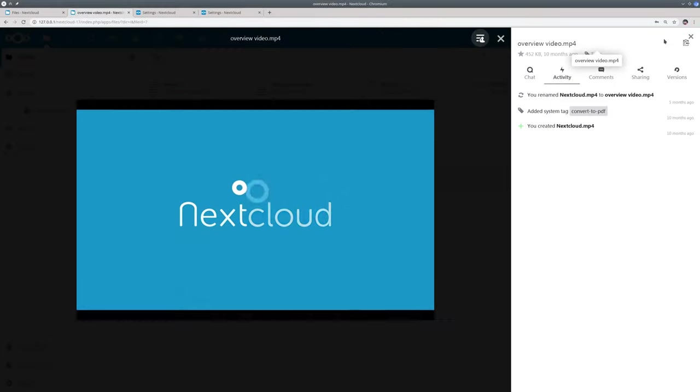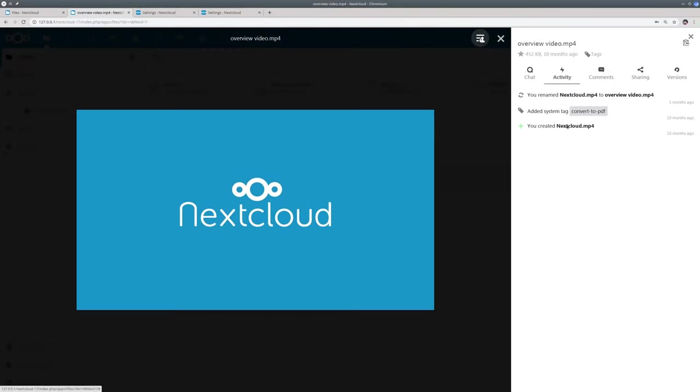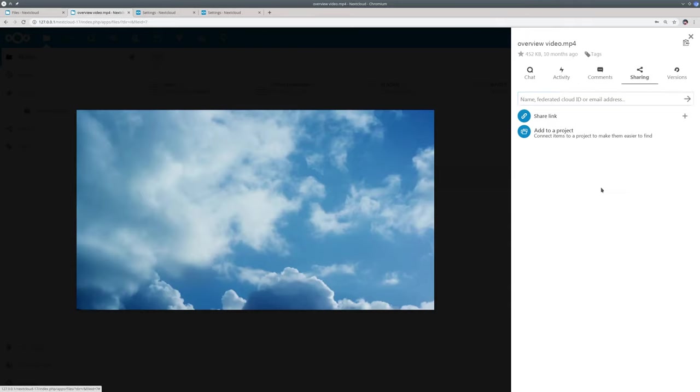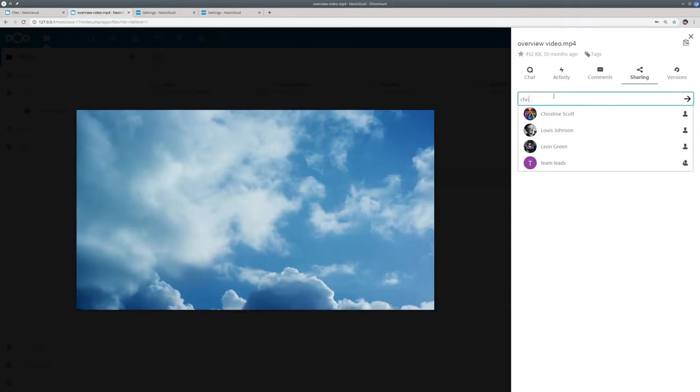This sidebar is available for all file viewers including the online Office solutions from Collabora and OnlyOffice.